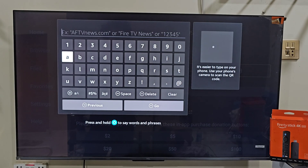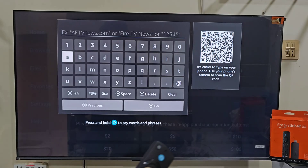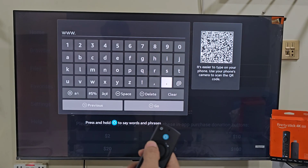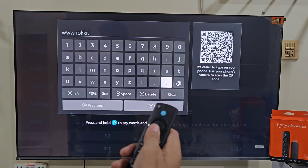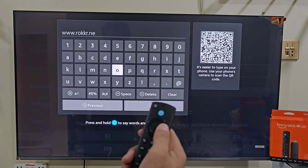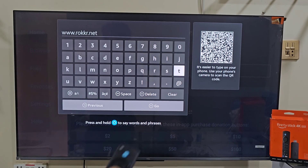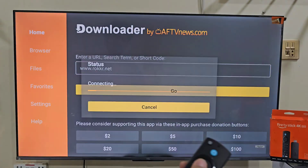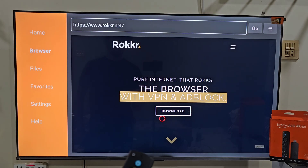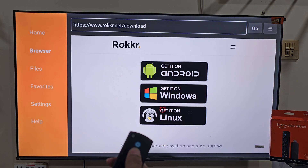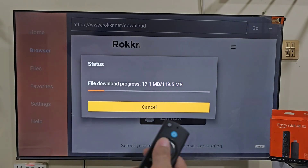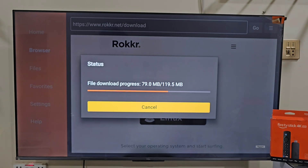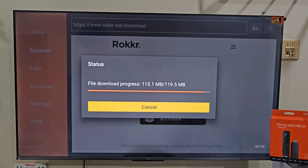You will have a keyboard on your screen allowing you to visit any website and download any app you want on your Amazon Fire Stick. Today we are here for the Rocker application, so let's type the URL link for Rocker. After typing the URL link, slide down and click on the Go button. Here you will see the Rocker download page, so click on Download, then click on Android. The downloading process will begin — it will take a few seconds depending on your internet speed.